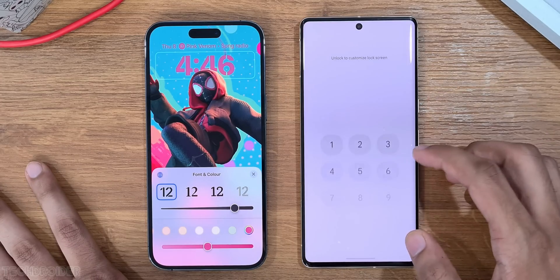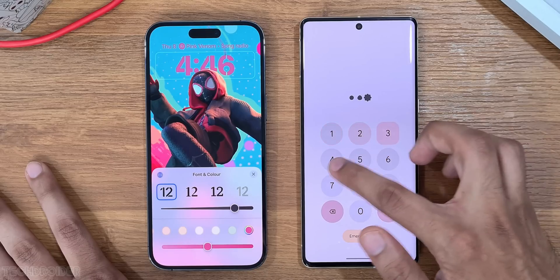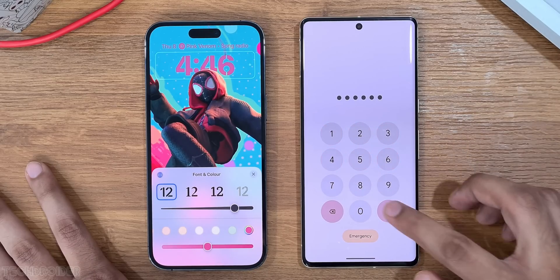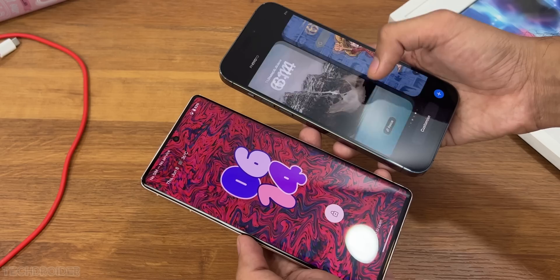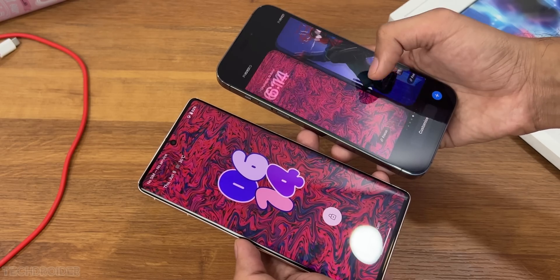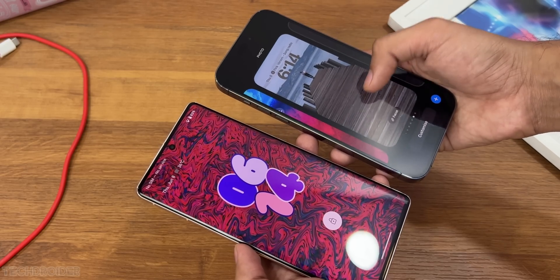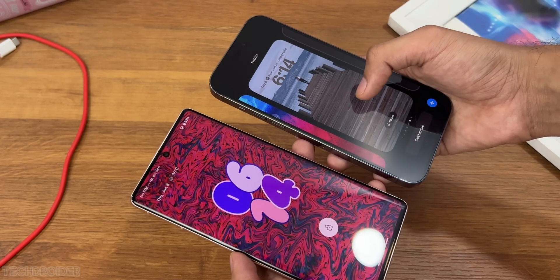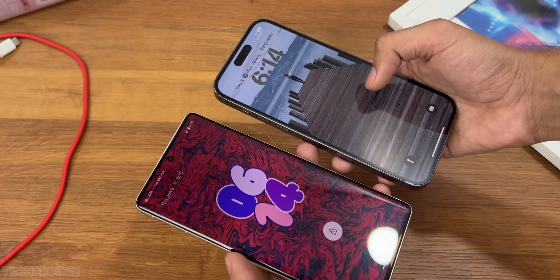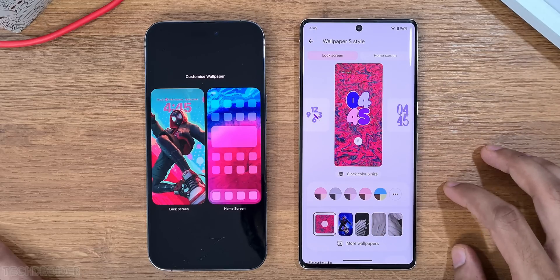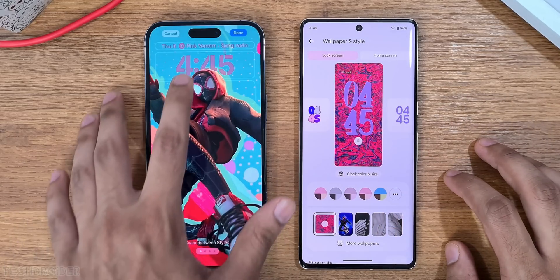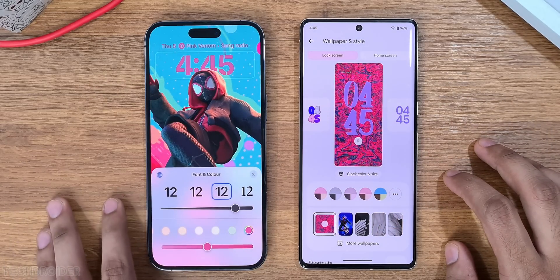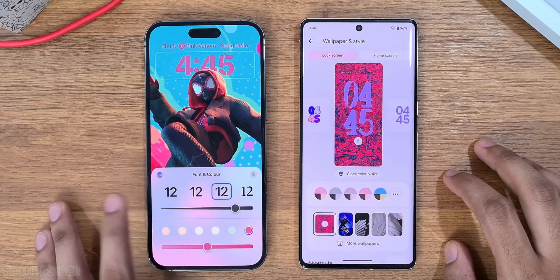You can change the color, font, and even the thickness of the clock in iOS, and can add widgets too, which I find super handy. In the Pixel UI, we have exciting clock styles to pick from which is super cool, and you can change the size and color as well.